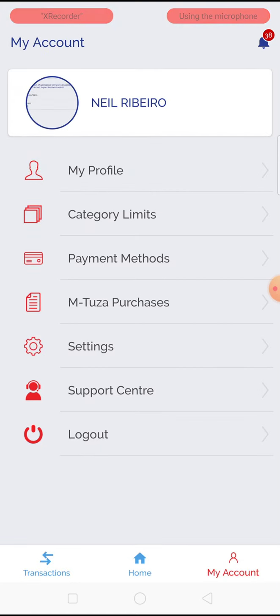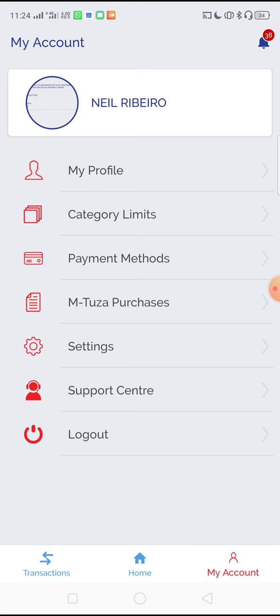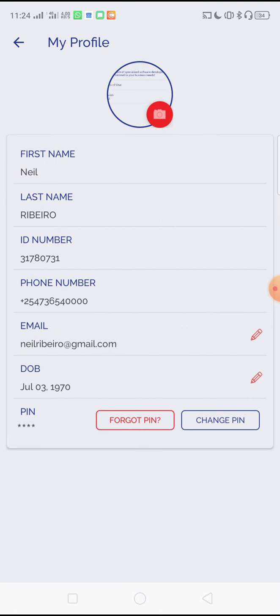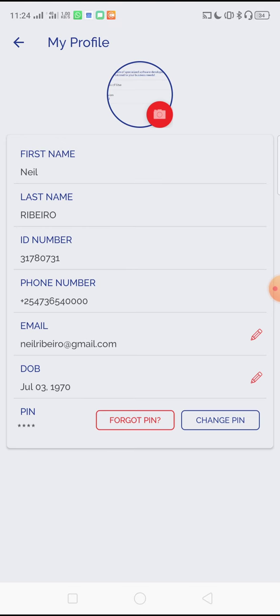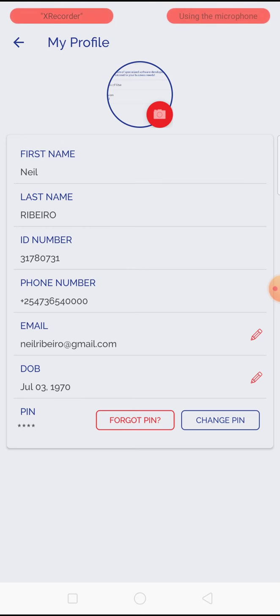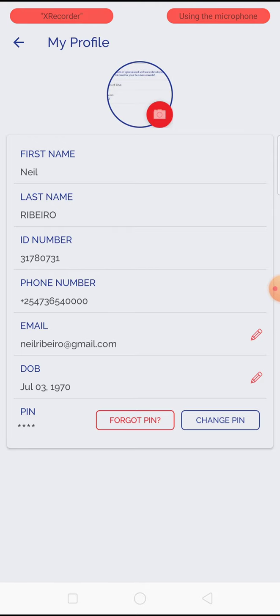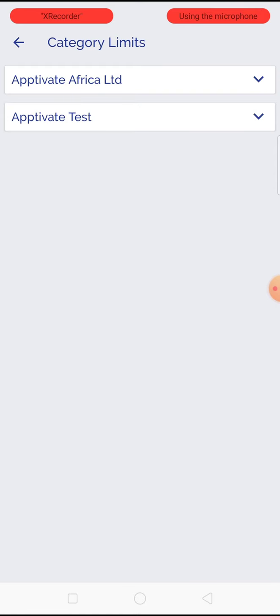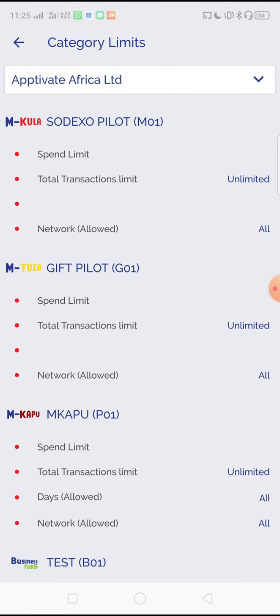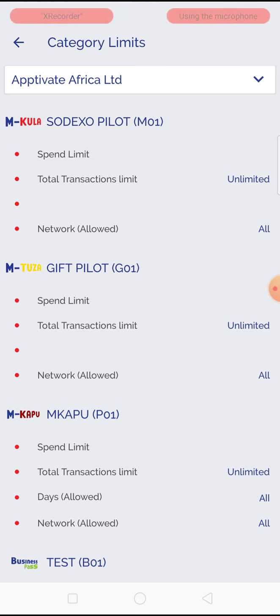In my account, you can change your PIN by clicking on the forgot PIN or the change PIN buttons at the bottom. You can see the category limits. This is the amount that you are allowed to spend in your wallet that has been set by your employer.